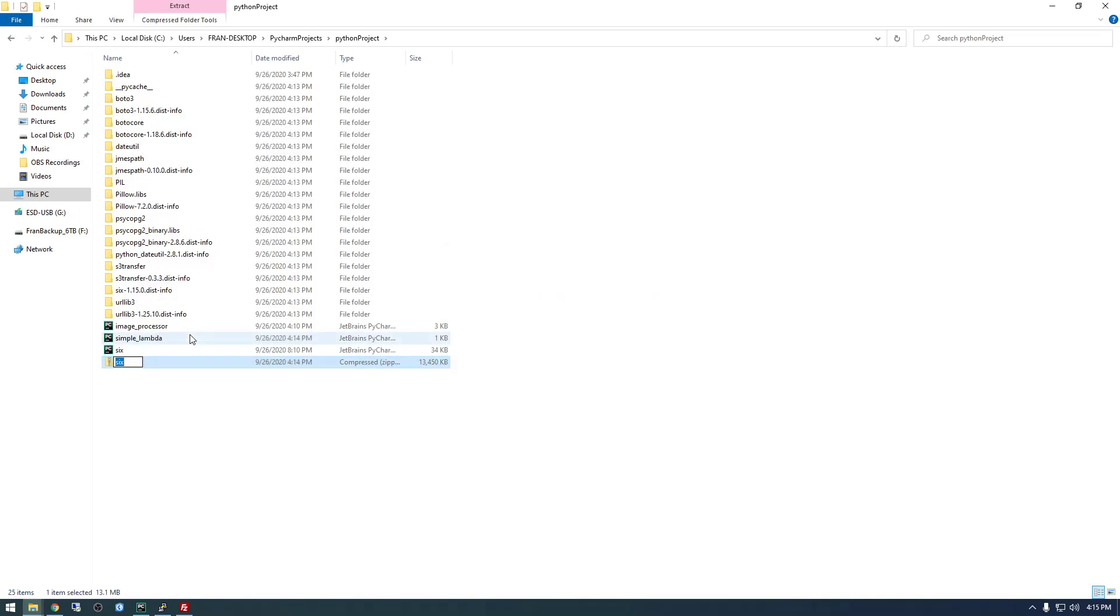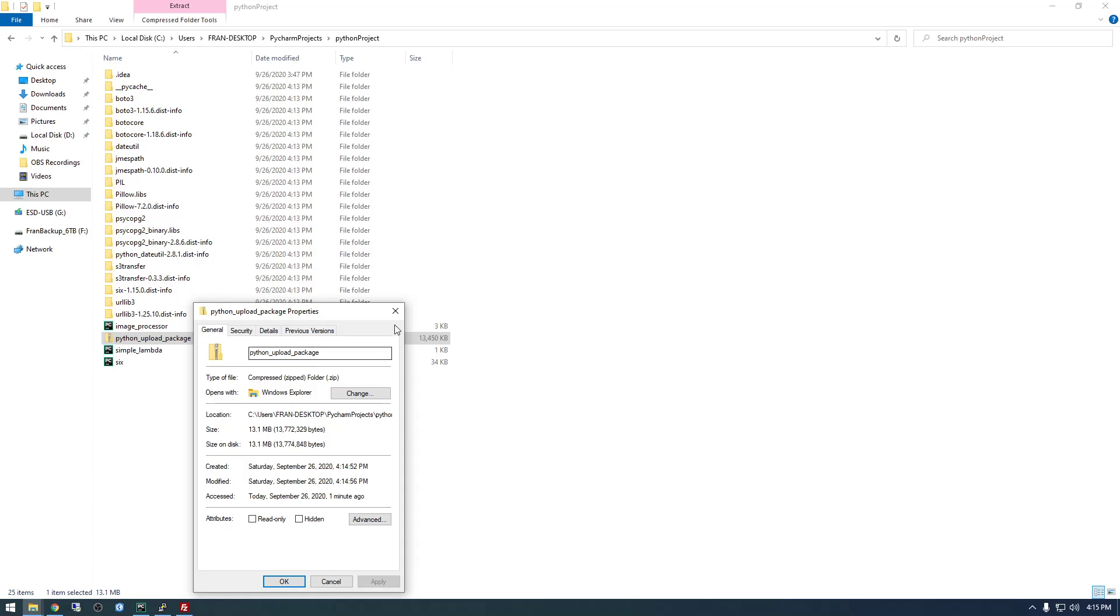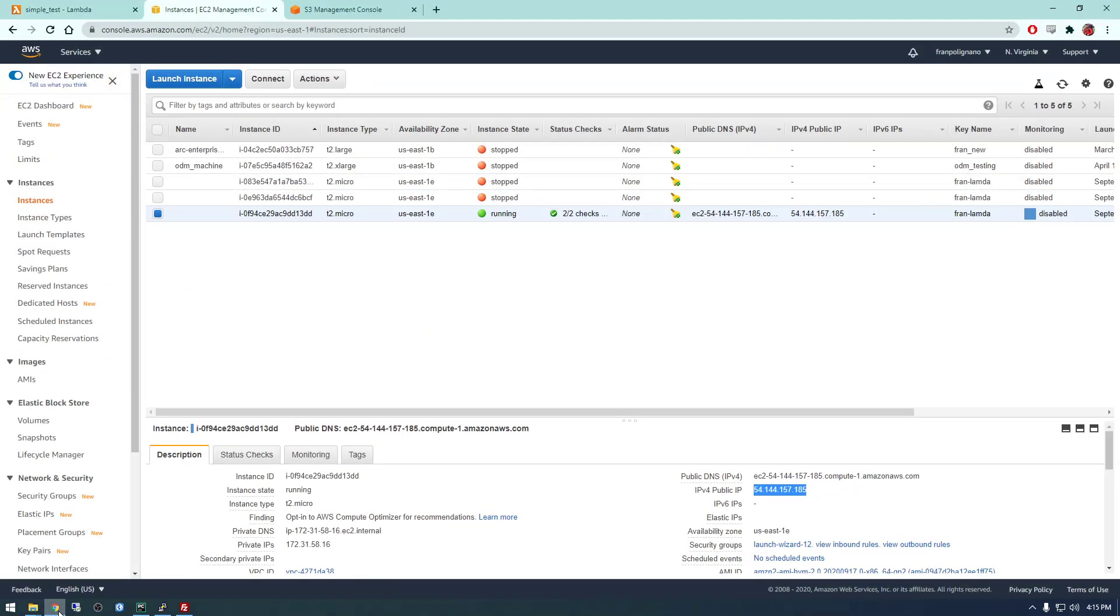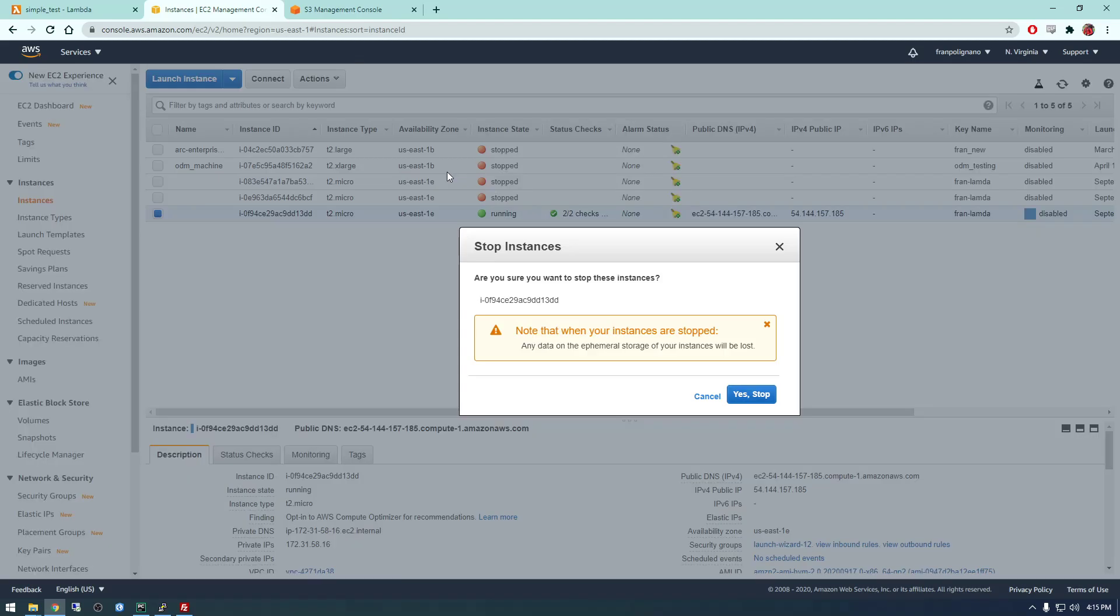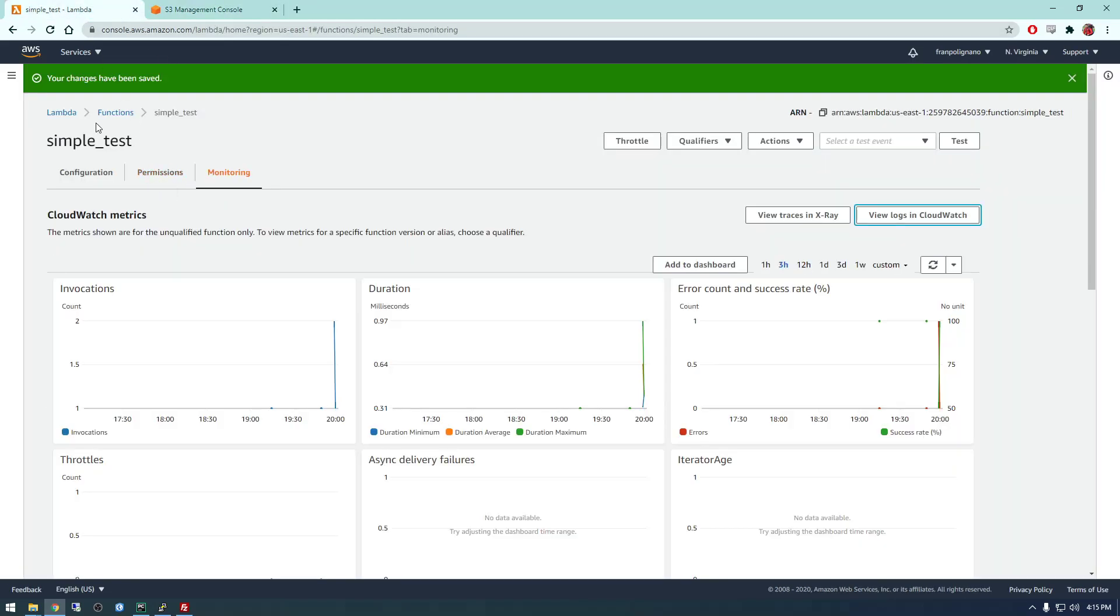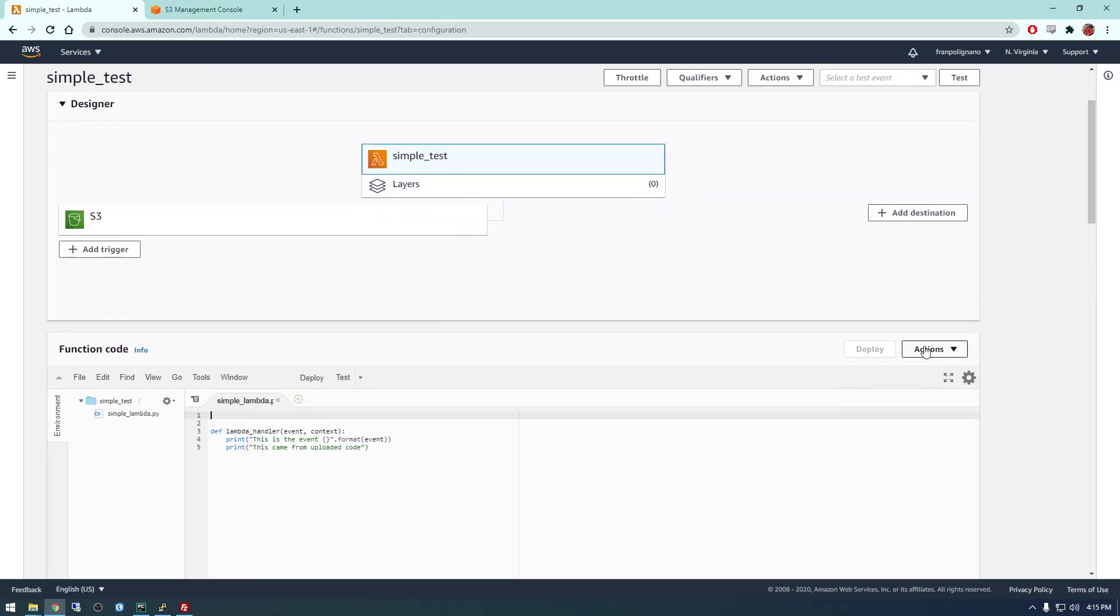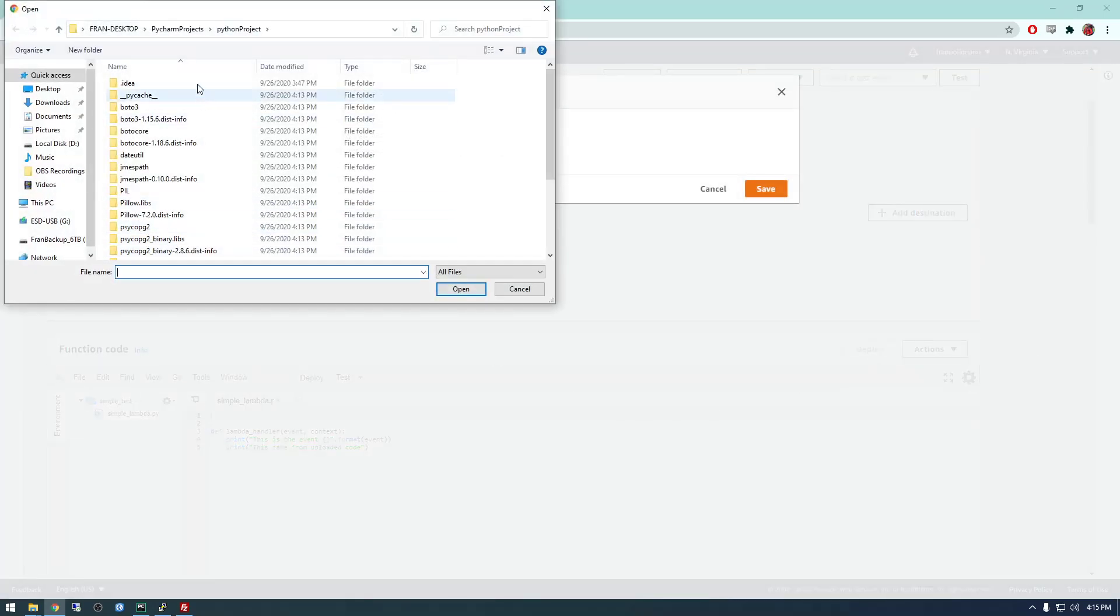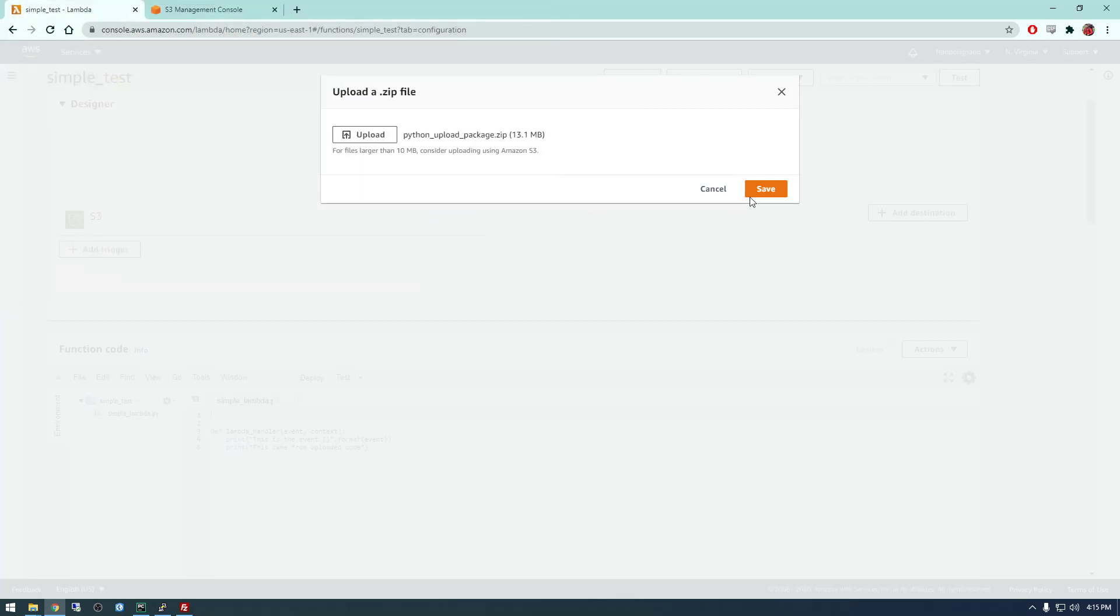So what we need to do is we need to select all this. We just need simple Lambda and six. And if we compress all this, so now we're finished with the EC2 instance. So I'm going to stop it because you have to pay for these, so we don't want this running. We don't want to forget about it. So if we go back to Lambda and then same process, upload a zip file. And we're going to upload the Python upload package and save this.